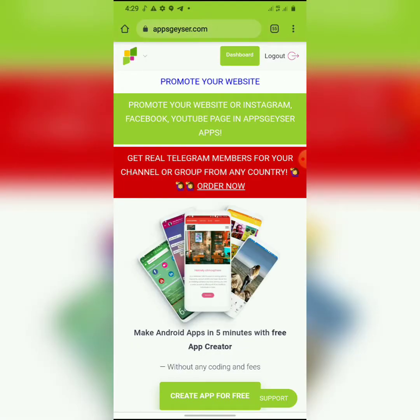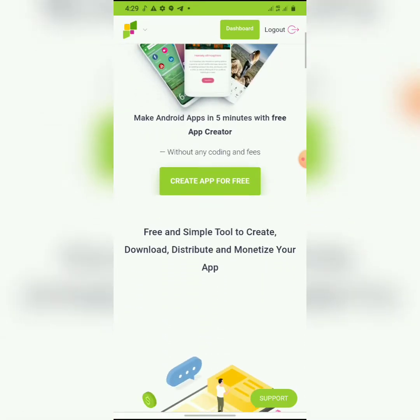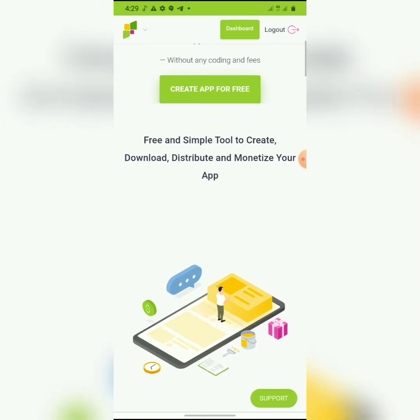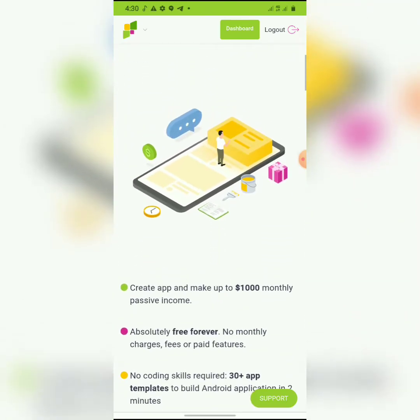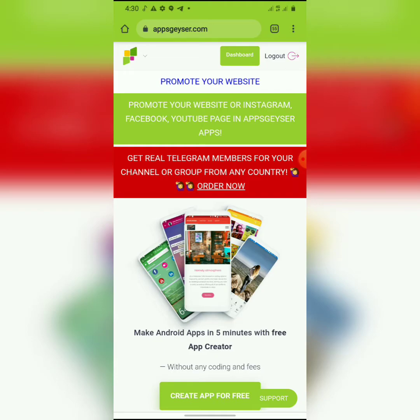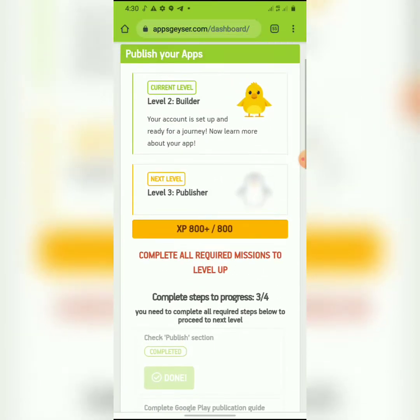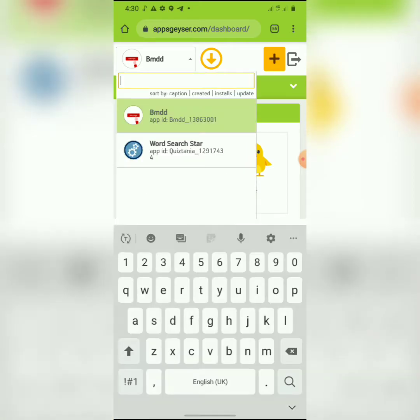Once it starts, AppGaz brings you here. If you don't have an account with them, you have to create an account first. It is free of charge to build a web app with them. Once you log in, what you have to do next is go to your dashboard.